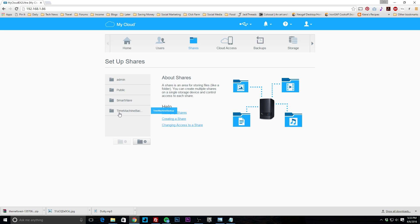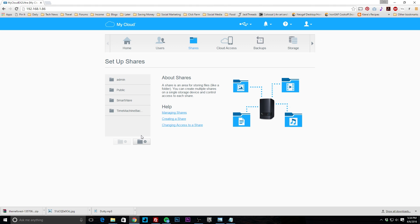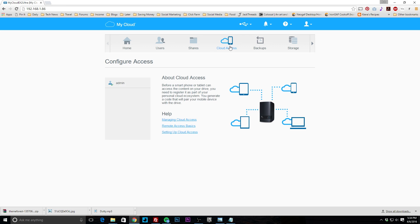Under shares, you can see the ones set up by default — Time Machine backup, Smartware, public, and admin. You can add a share for whatever you want, such as a new folder for a specific type of backup. Help is available here as well.